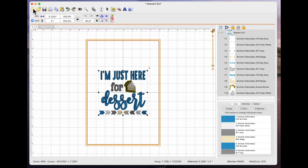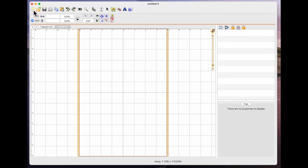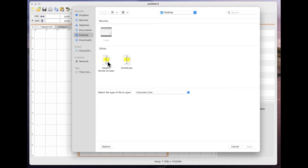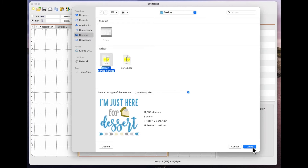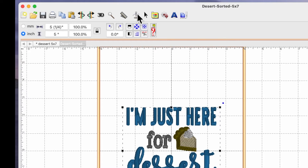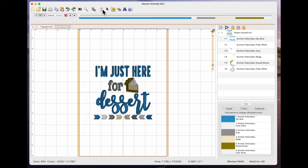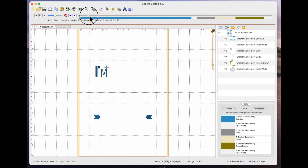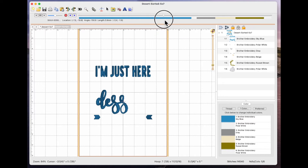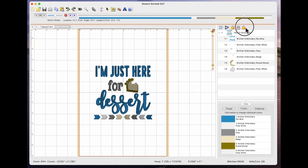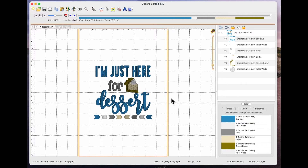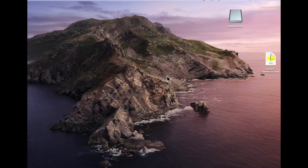Now I'll do New Page, then Open, go to my desktop, and find the file 'dessert sorted five by seven'. You can see all the colors have been changed. I'll open it, select it, then click the stitch simulator — the needle and thread icon. You can see all the colors are now grouped together. It stitches all the blue elements first, then cream for the pie and crust, and Embrilliance has worked out that the cream must be on top of the pie last. That's how you choose and sort colors in Embrilliance Essentials.